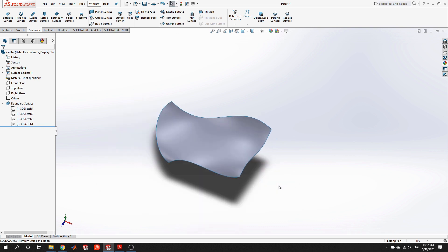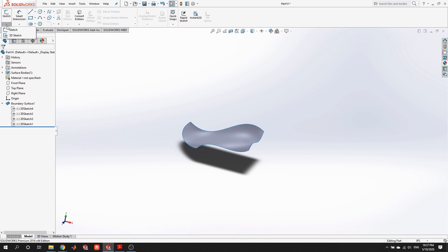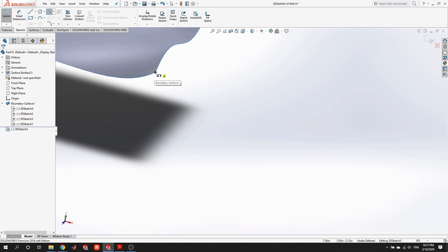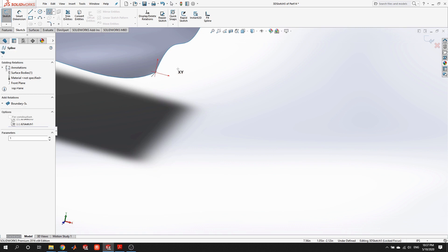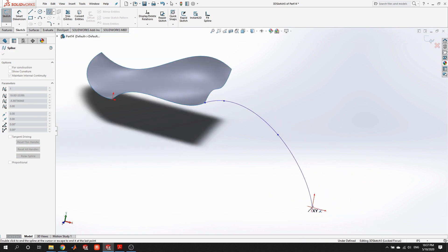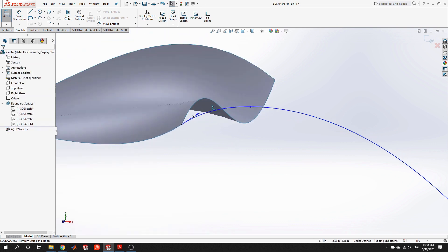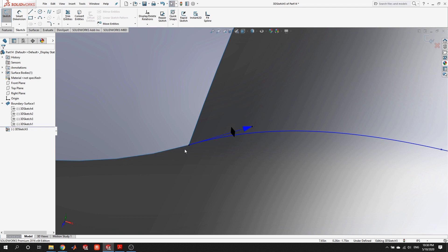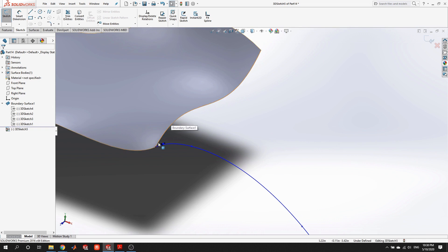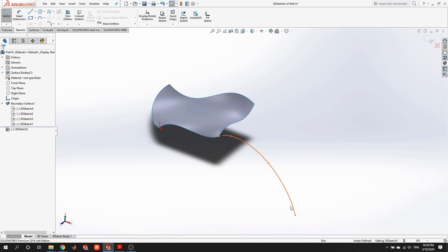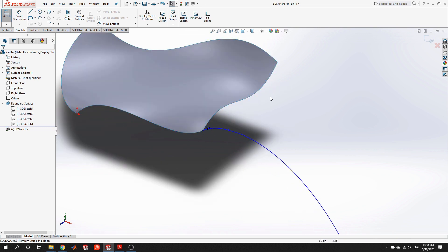I want to jump back to the boundary surface and create another panel to show what's really unique about it. I'm going to create a panel coming off this side that smoothly meets the existing panel — meaning I want tangency. I need to make sure the entities I provide are tangent to the existing panel, or the tangency constraint in boundary surface won't work. I'll add 3D sketches starting at the corners, making sure they're coincident. Then I'll select the edge and the sketch with Ctrl held, and tell them to be tangent. This sketch now smoothly leaves the edge of the panel.